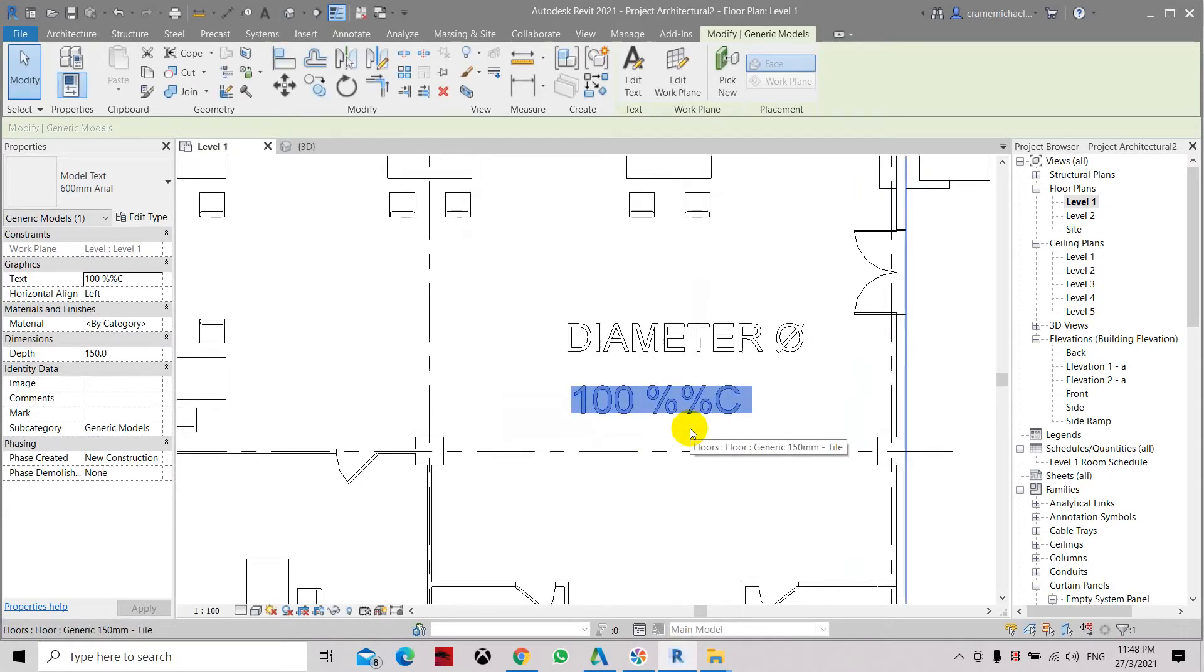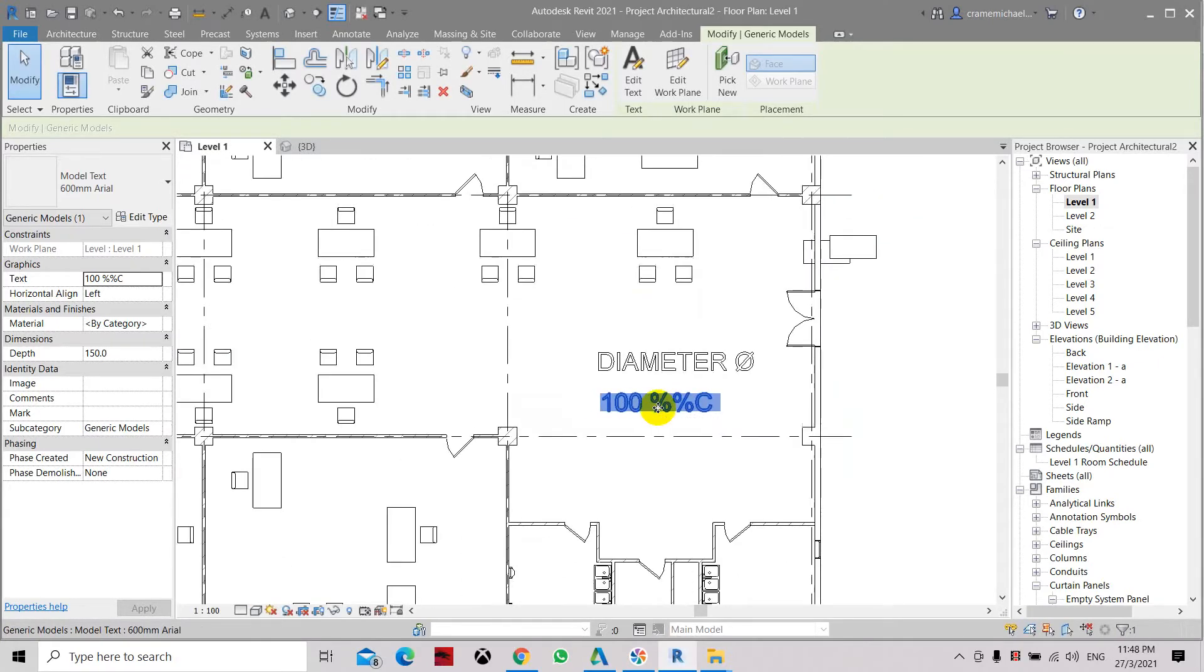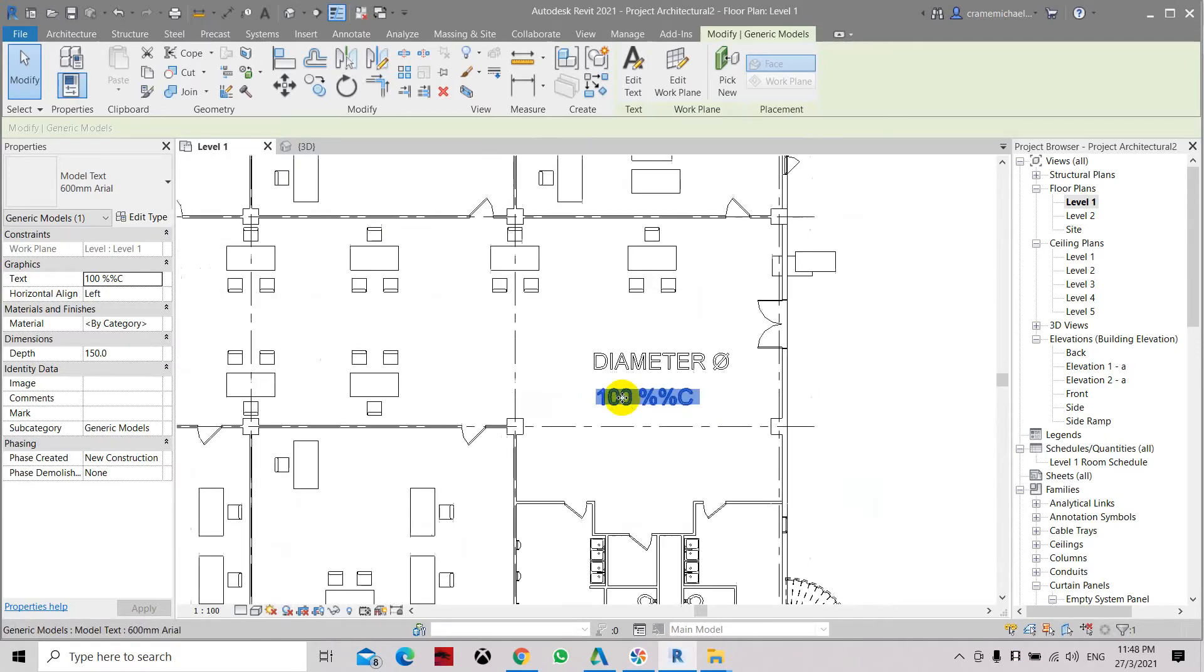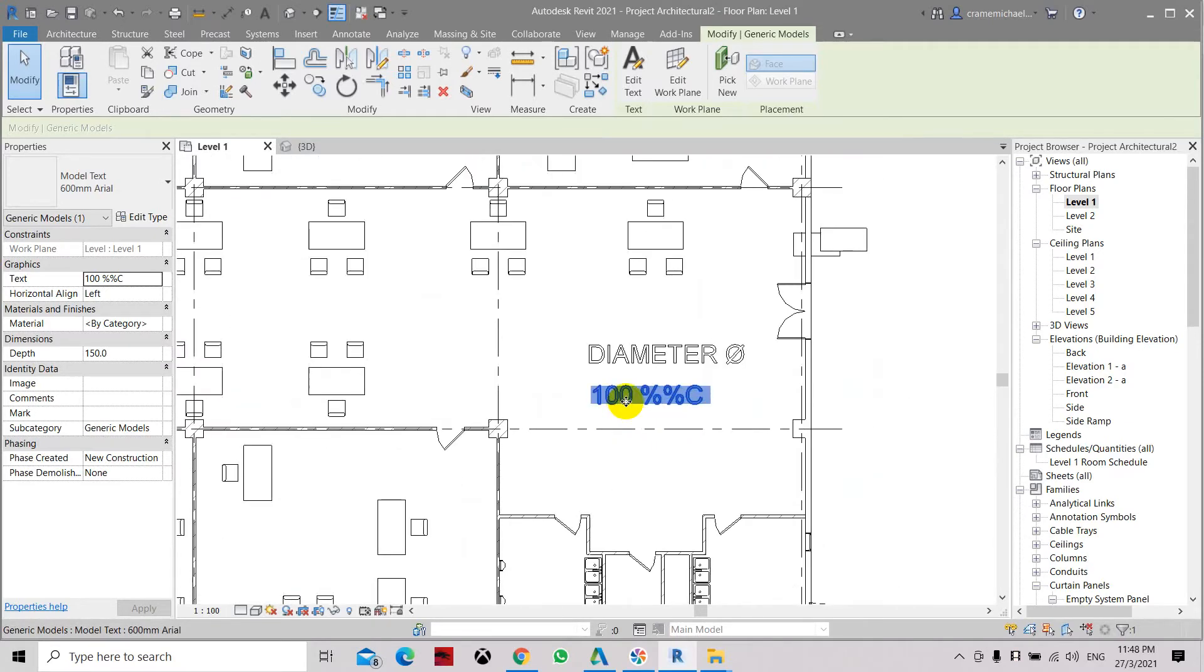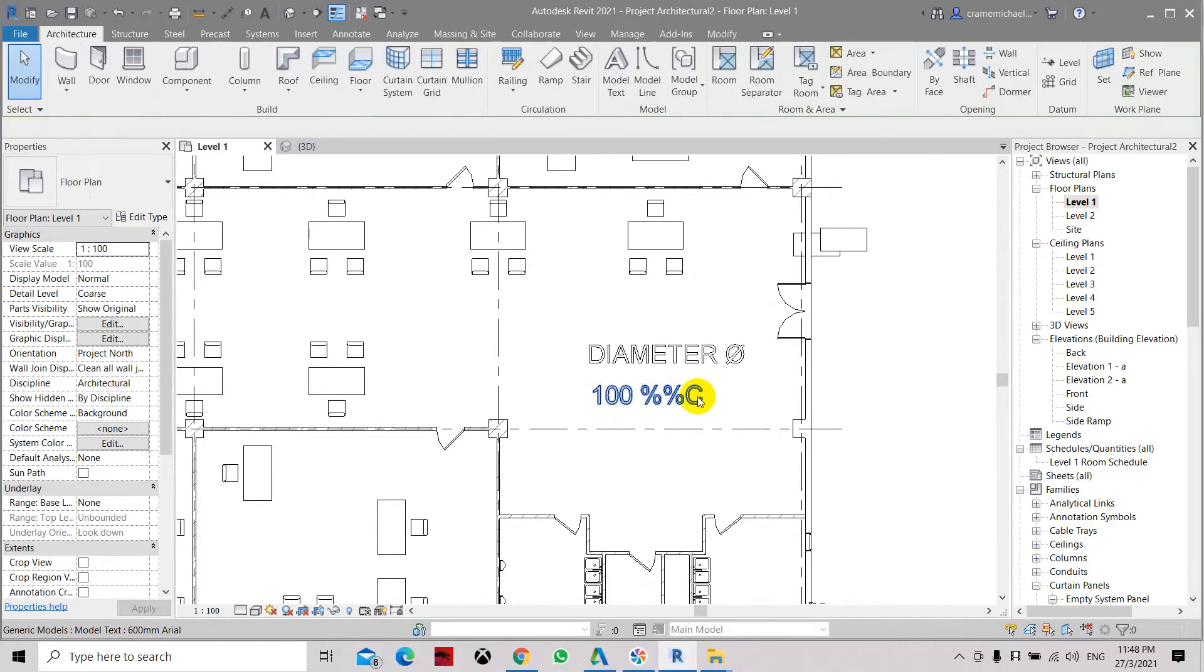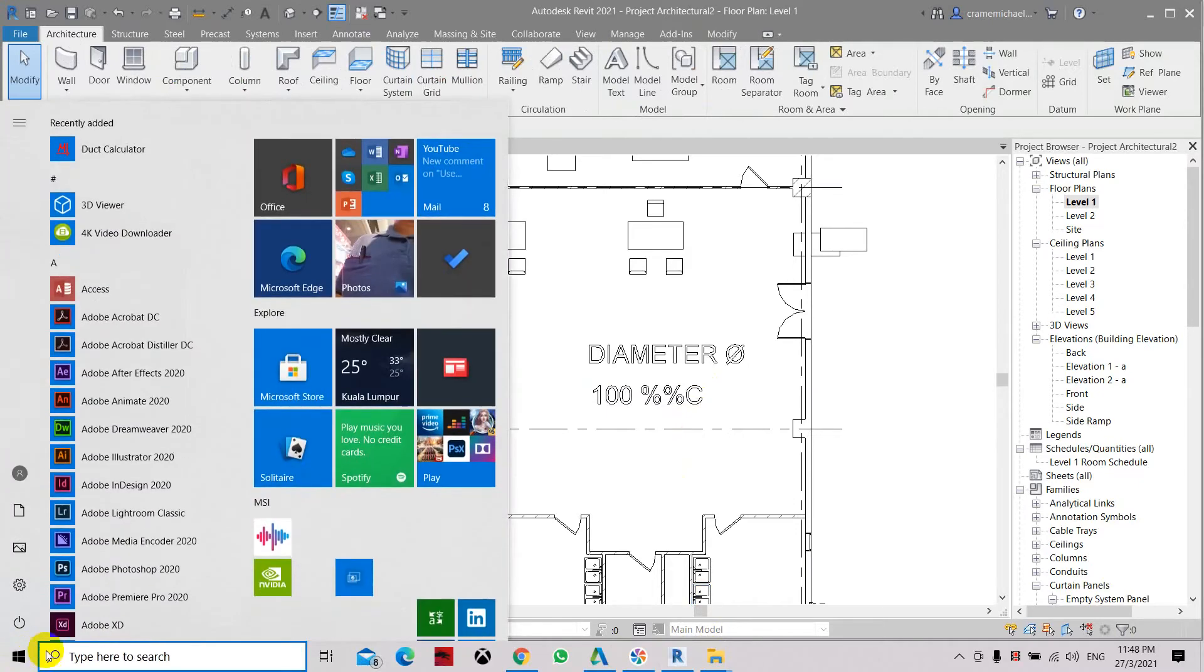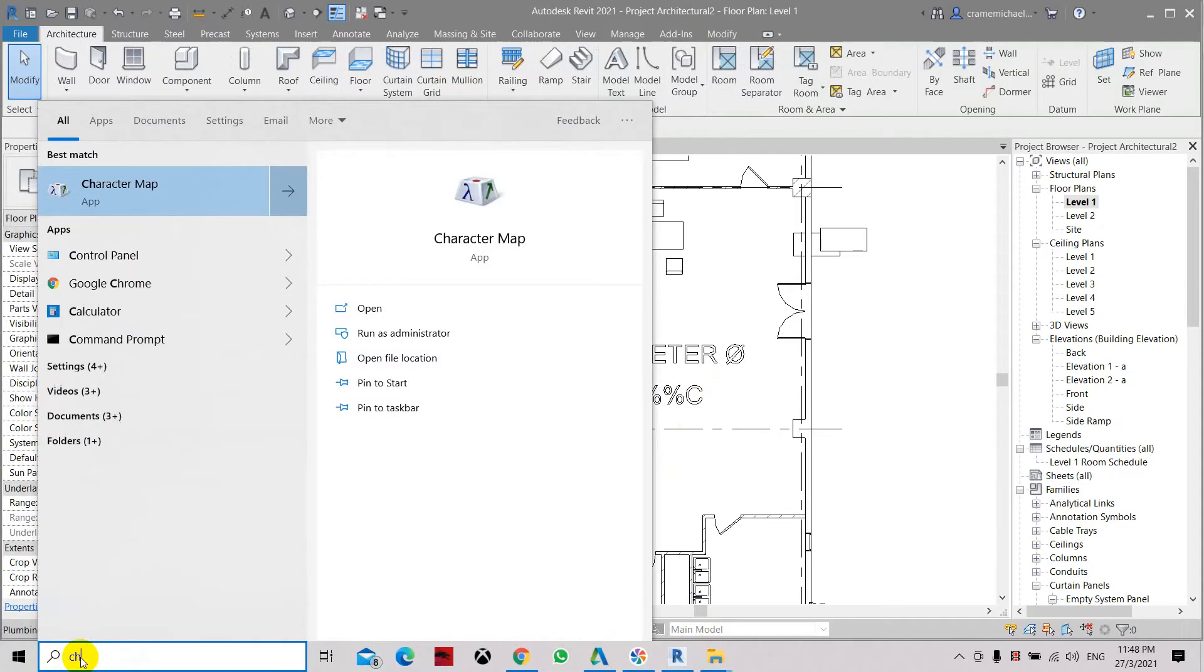We cannot actually insert directly or use the shortcut to apply the symbol. So the best method that I came up with is to open up the character map in Windows. Start here or just type in character map.